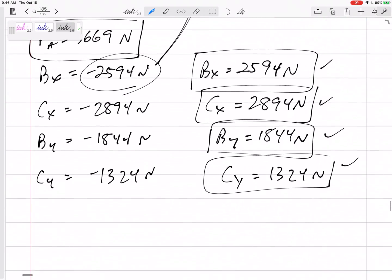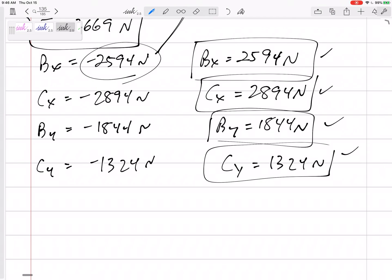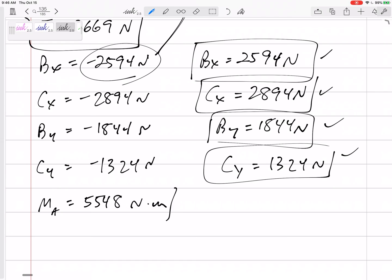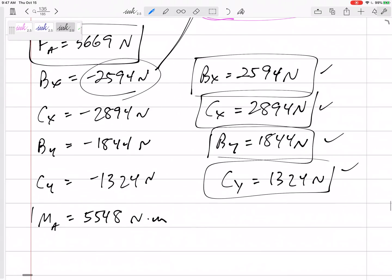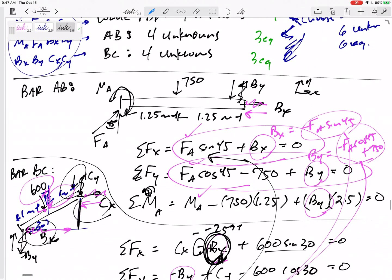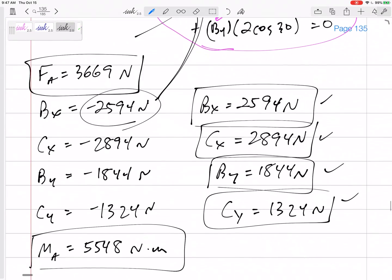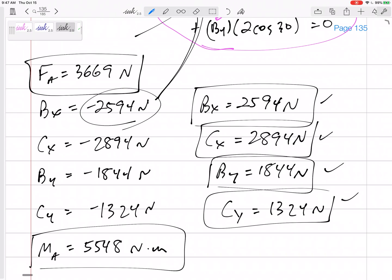If your answer comes out negative, go back to your free body diagram and draw the correct direction. And M_A — the one thing I did choose correctly — is 5548 newton-meters, counterclockwise. That was a tough one. You try to find something with three unknowns; if you can't, just chug along with two FBDs each having four unknowns, but two unknowns overlap so it's really only six unknowns. You have six equations — find a way to solve those six equations.